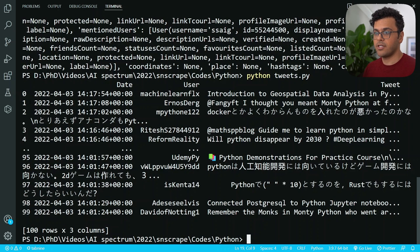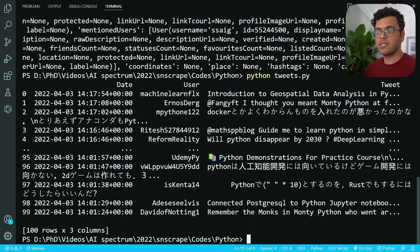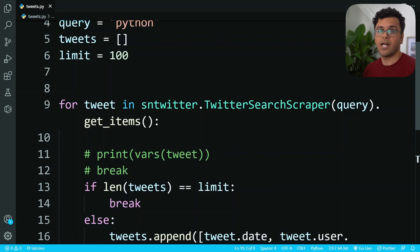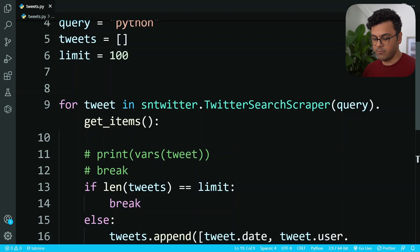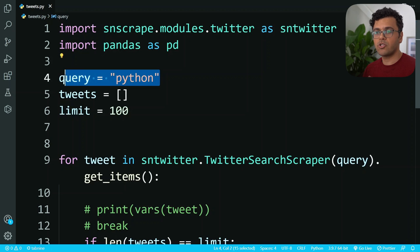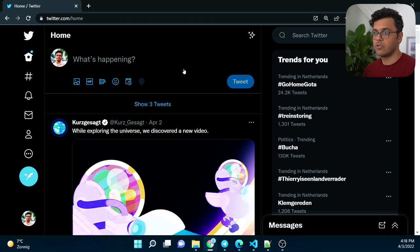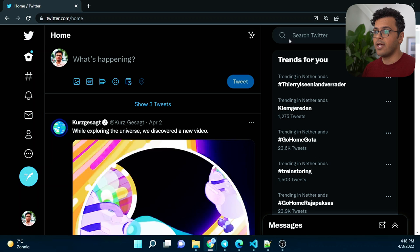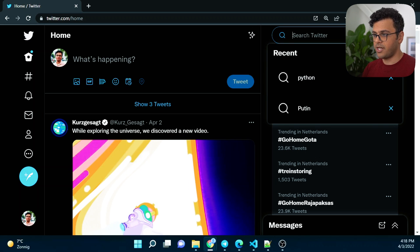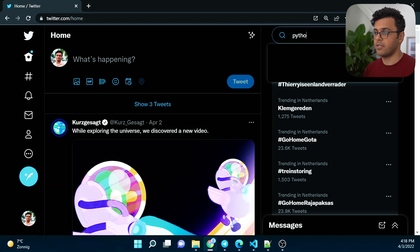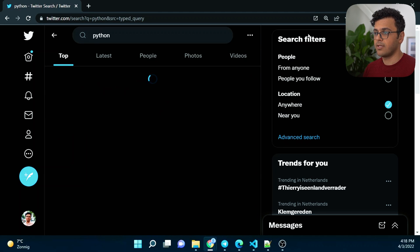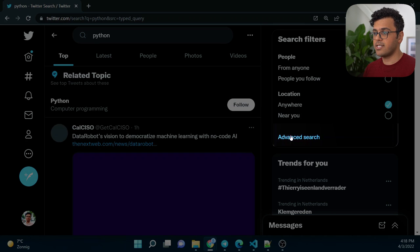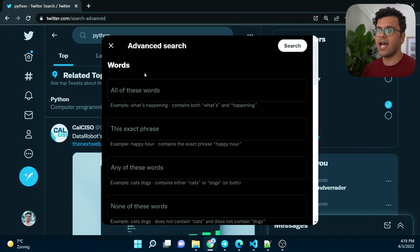But then the question is how we can make this search much more complex, like how we can get the tweets of a user, how we can set the dates of the tweet that we want, and this stuff. For this we should just change this query over here. To see how we can do it, let's go to Twitter website. Here is the Twitter website, and let's just search for something random like I just search for Python.